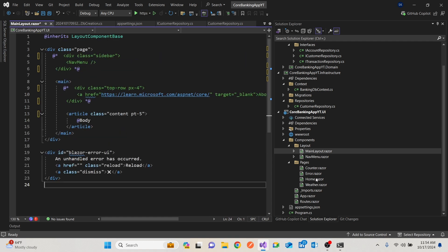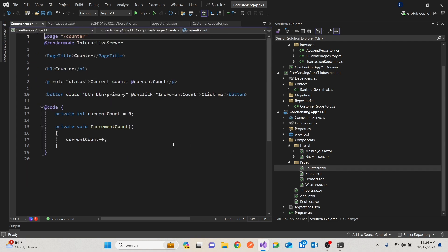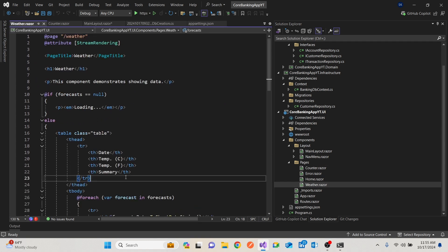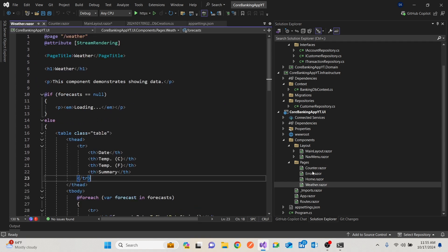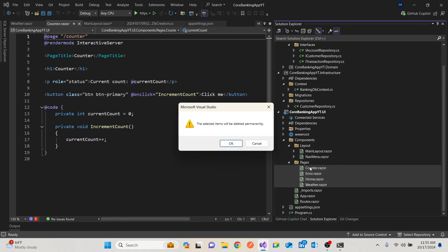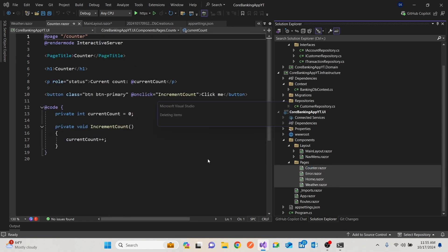So here we are. These are the counters, which I showed you. There was the one for counter, weather and home. I'm just going to remove all of those. I'm going to start from scratch, so that you understand how these components are built.